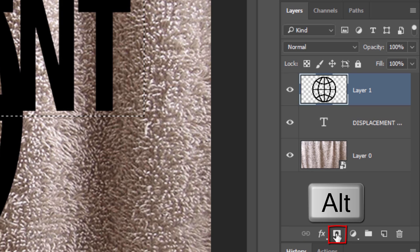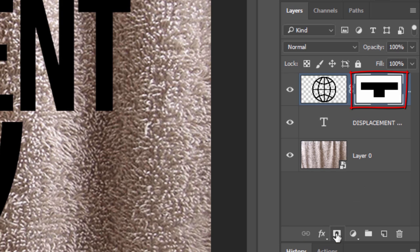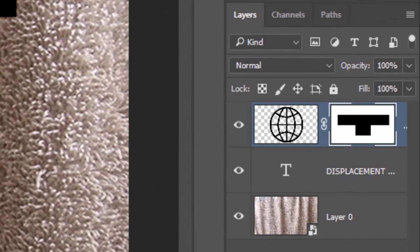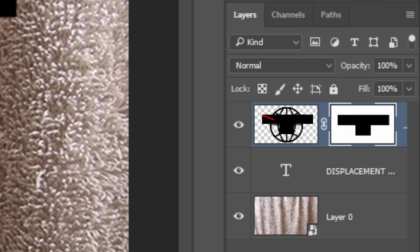Alt-click or Option-click the Layer Mask icon to make an inverted layer mask of the selection. The black areas of the layer mask hide that corresponding area of the image.